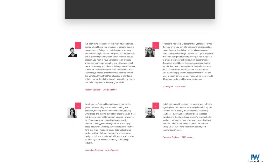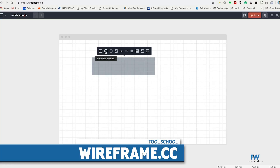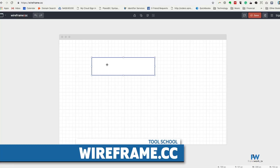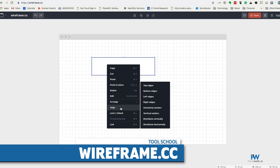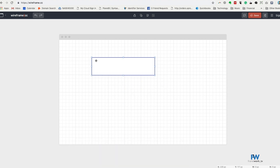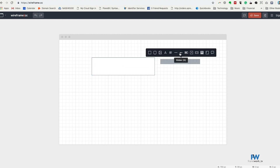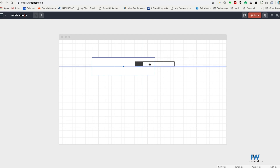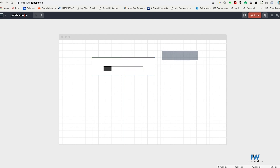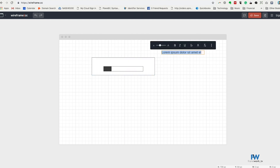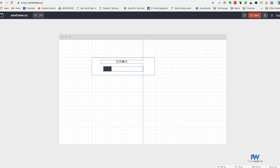If you're looking for a super minimalist option, you should check out Wireframe.cc. The Wireframe.cc interface is simple and has almost no learning curve. Just draw a frame, decide what you want to put inside it, and then position it within the wireframe. Wireframe.cc is great for quick prototypes and provides a great starting point for both web and mobile applications. Wireframe.cc doesn't have all the features of some of its competitors, but it gets you moving very quickly.